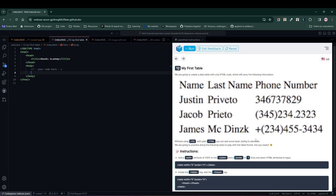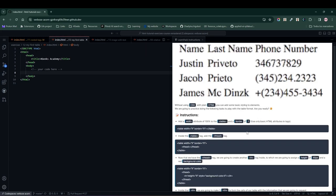All right, we're working on another LearnPack exercise and this time we're going to focus on tables. In this particular task, we need to recreate the table shown in the image provided.